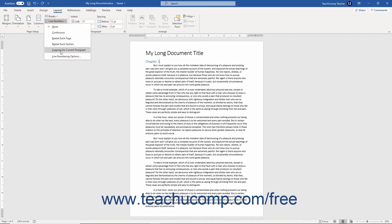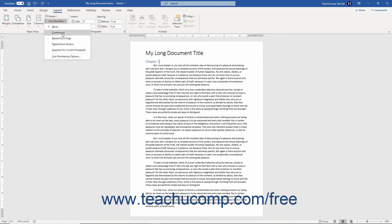There are five preset options in this menu as well as a Line Numbering Options command. To apply a preset line numbering option, select either the None, Continuous, Restart Each Page, Restart Each Section, or Suppress for Current Paragraph choice to immediately apply it.